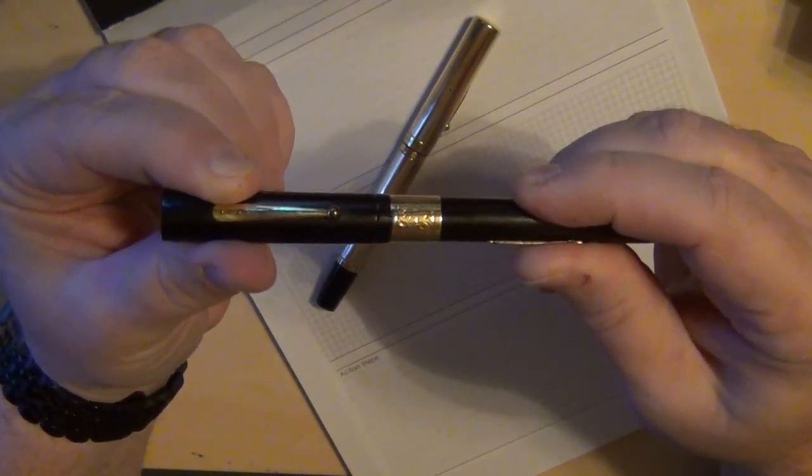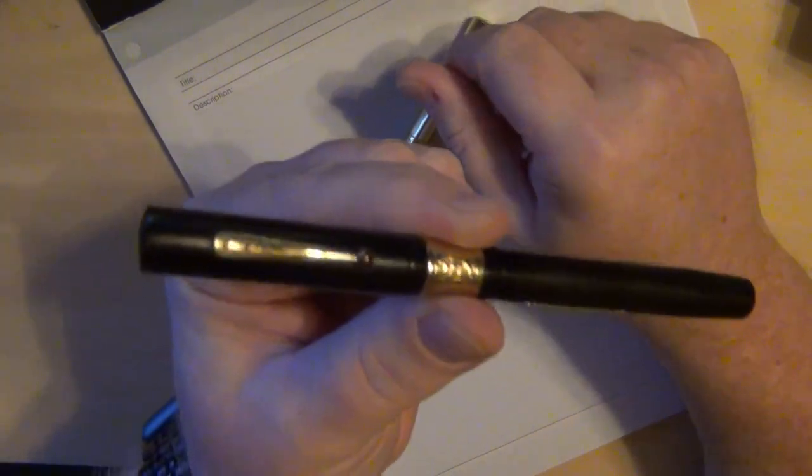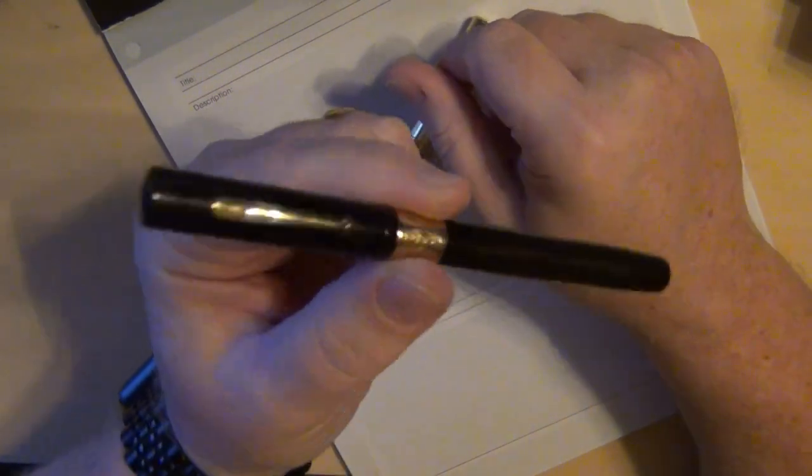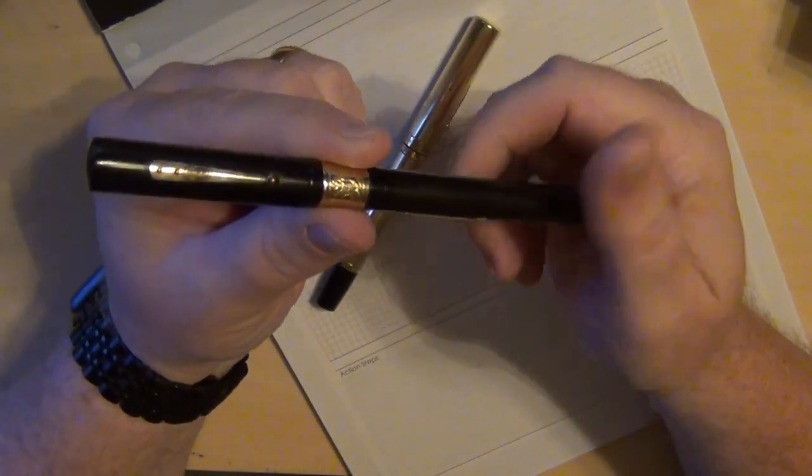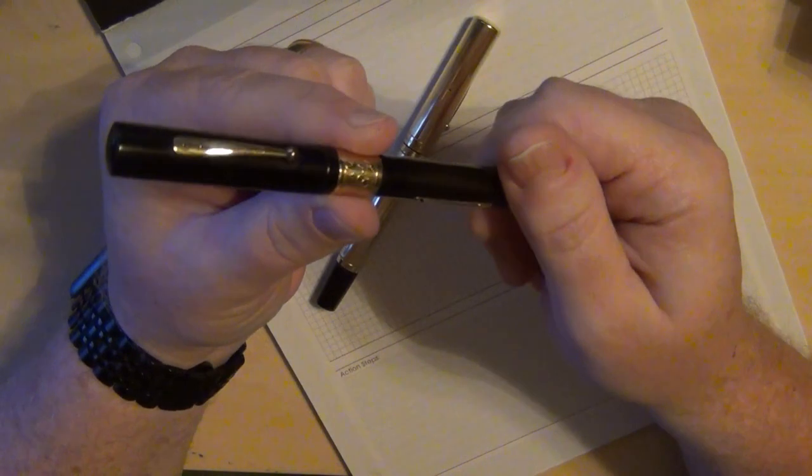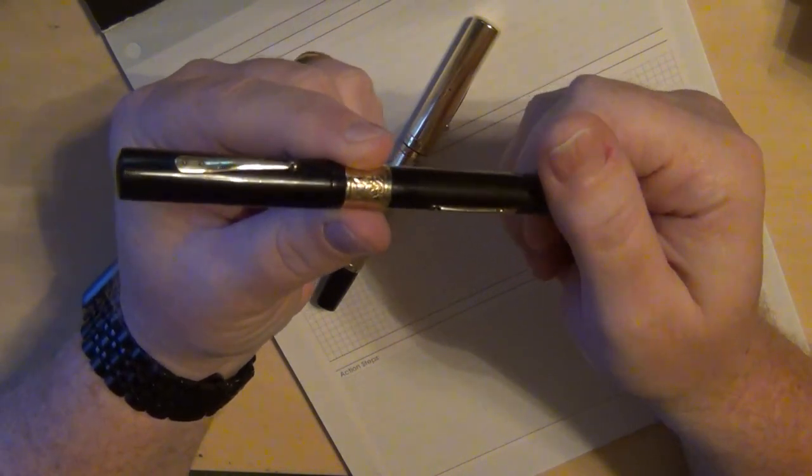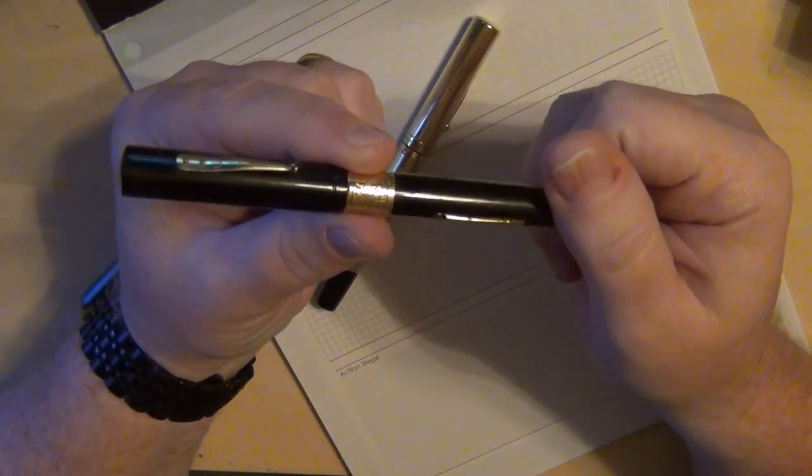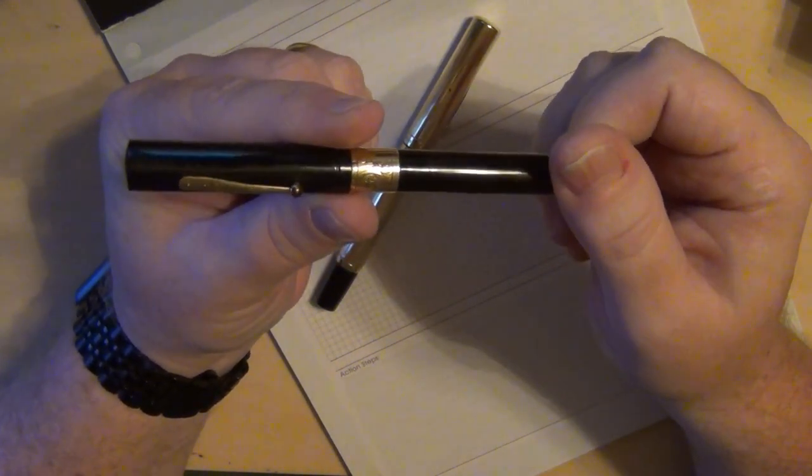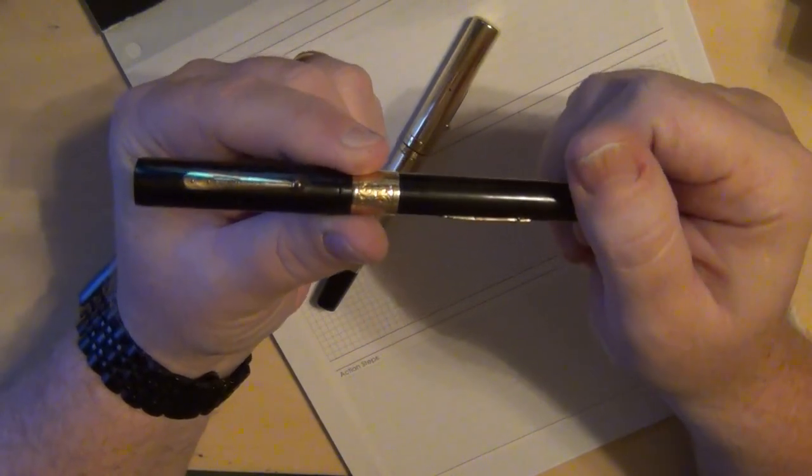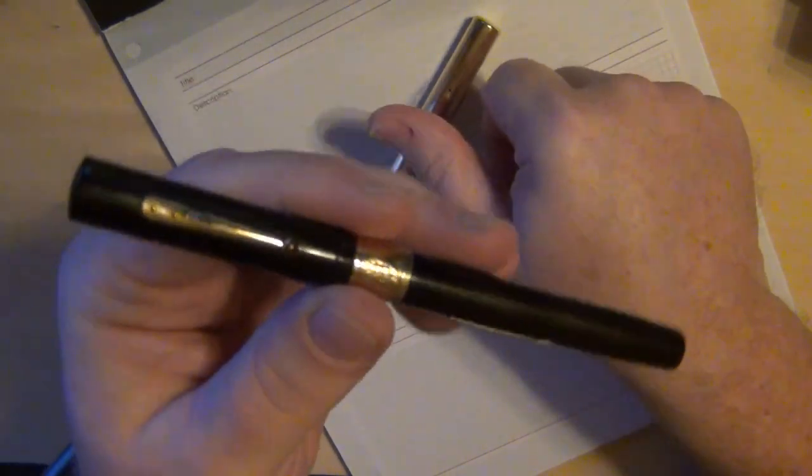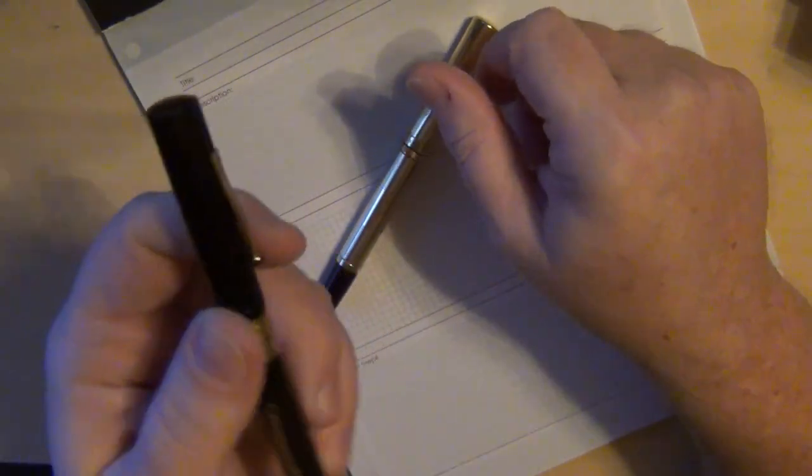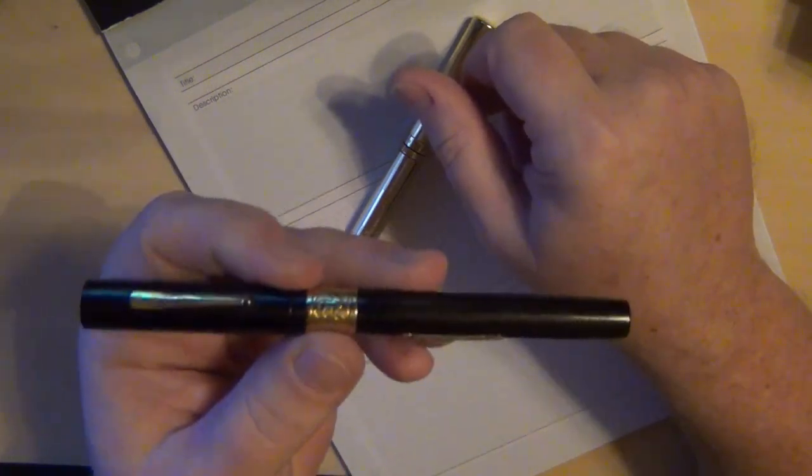Well, a Waterman 54 is supposed to mean the four part is supposed to stand for a number four nib. So obviously either this was a factory mistake, which I doubt, or somebody at some time had put in a number two nib instead of a number four nib, thereby making it effectively a Waterman 52.